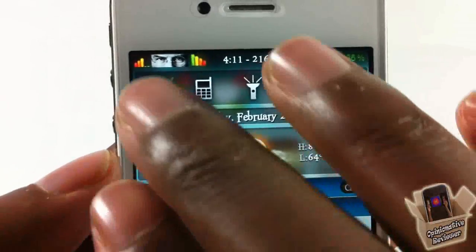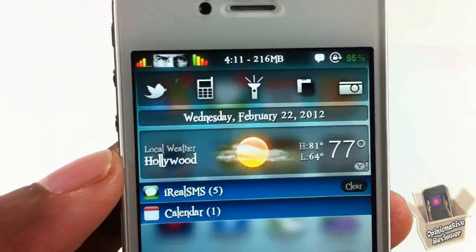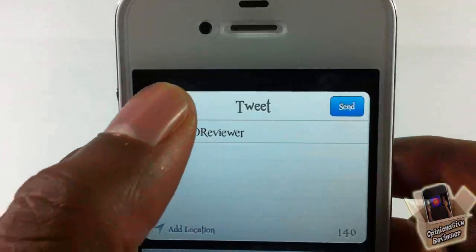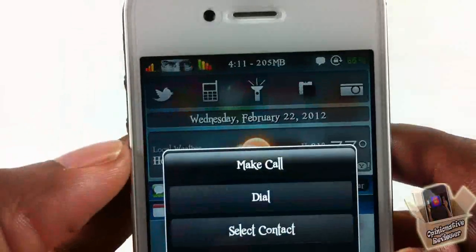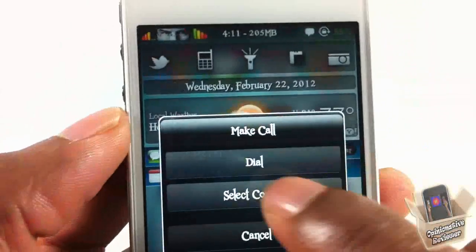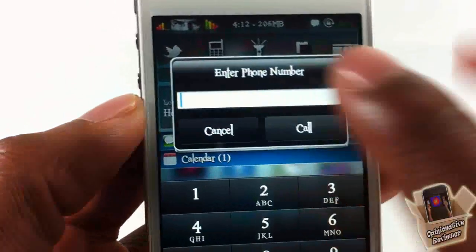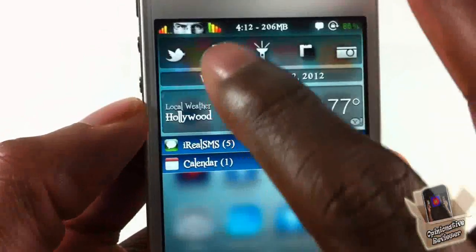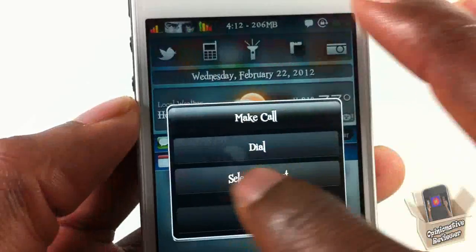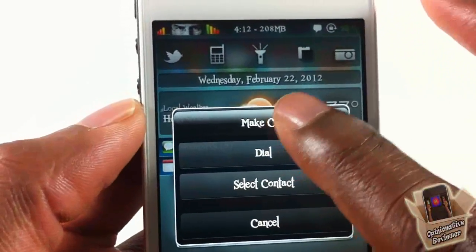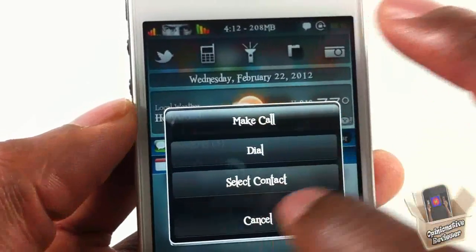That toolbox contains a tweet button, so I could touch that and tweet — just a quick tweet. I can also make a call: if I want to dial I can go ahead and dial, or if I want to select a contact I can select a contact and it's going to go to my contacts.